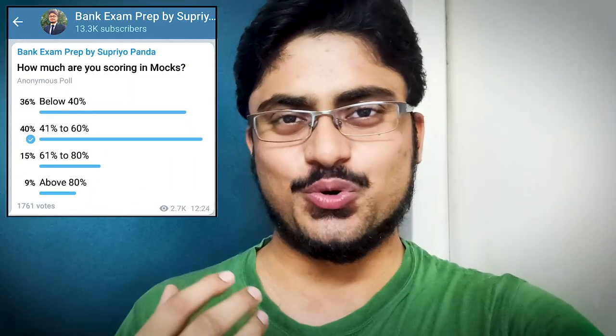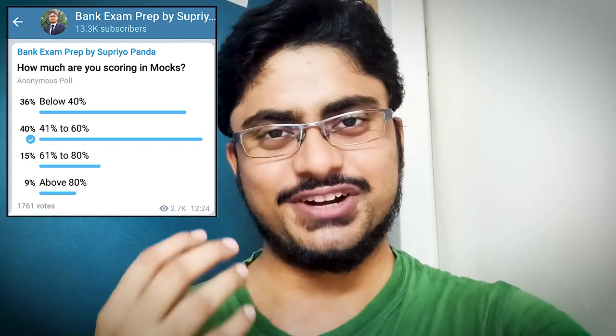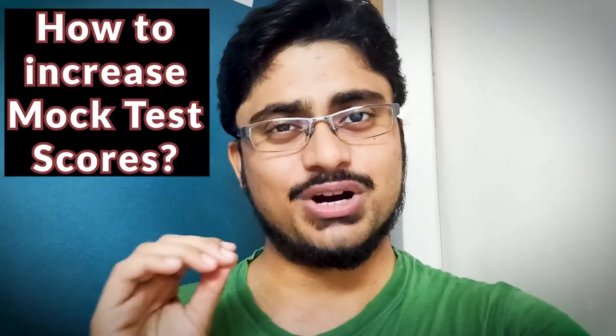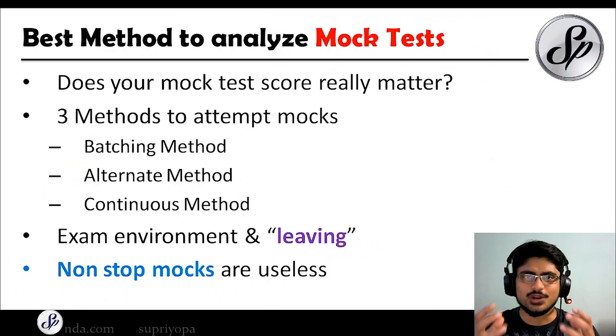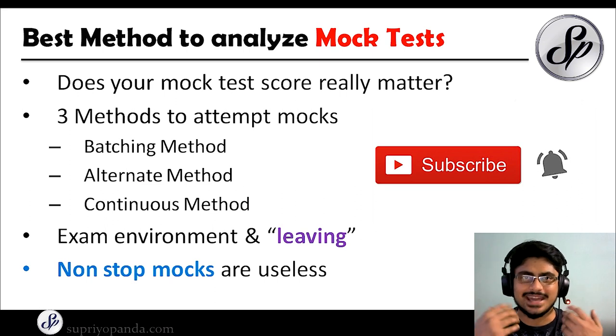Mock tests are one of the most important things for bank exam preparation. After conducting a poll on my Telegram channel about mock test scores, I know many of you are getting low scores — but there's no need to worry. In this video, I'll tell you whether your mock test scores really matter, how to increase them, how to perfectly analyze your mocks, and the three important methods to approach mock test preparation.